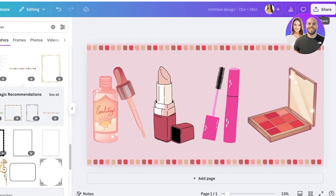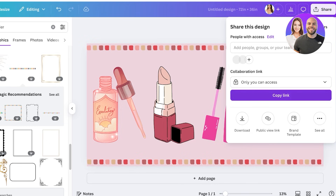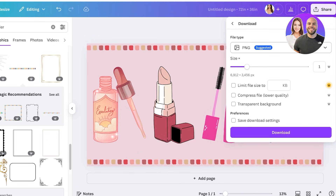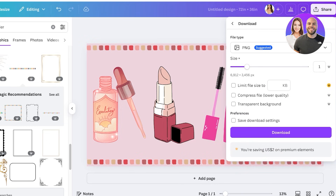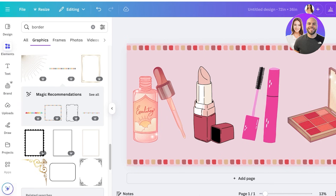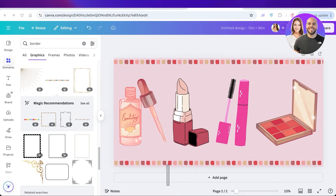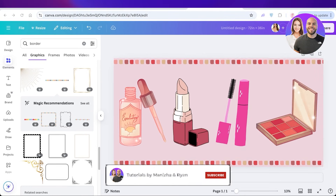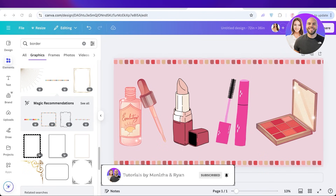I can now add some text and other elements to further design this layout. When I'm done, I just click 'Share' on the top right, click 'Download,' choose my ideal format, and proceed with the download. I hope you found this video helpful! If you did, make sure to leave a like and subscribe, and if you have any questions, leave them in the comments below.